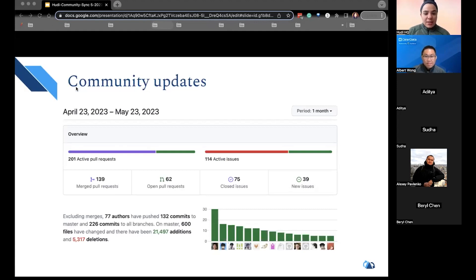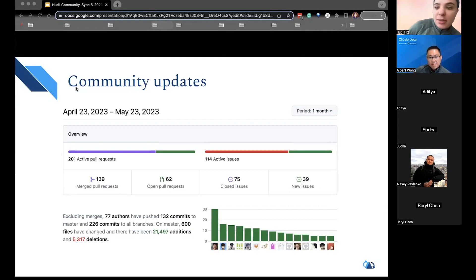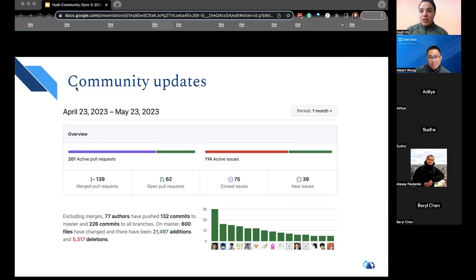On the stats and updates, we've had over 139 pull requests. We have 62 open pull requests, we've closed 75 issues, and we have 39 new issues. The team has been working hard resolving a lot of the GitHub issues and merging new PRs, so you should be seeing a lot of momentum in that direction.